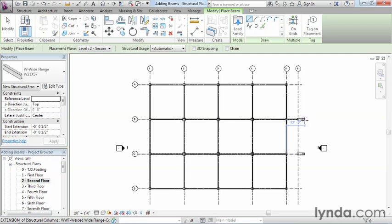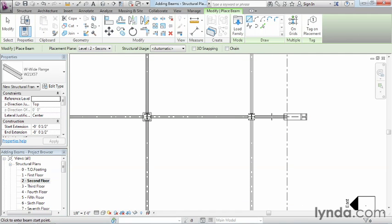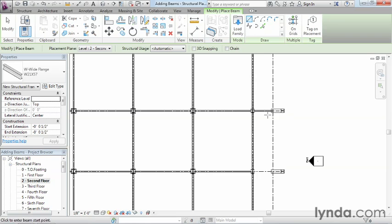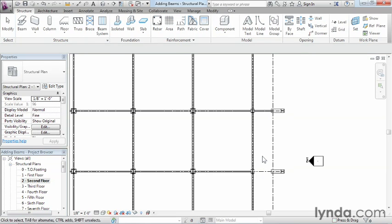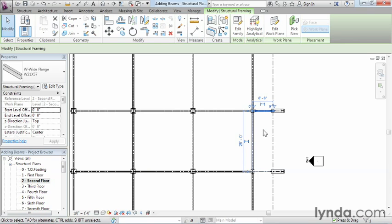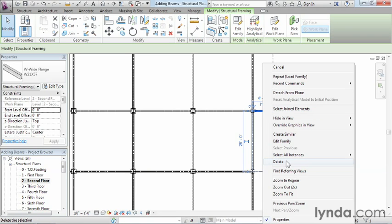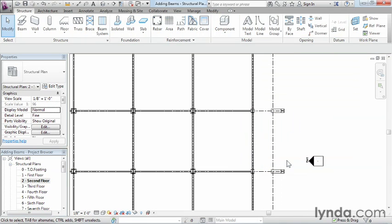Now, one beam that you may have gotten is this one right here. We don't really want it. So if you end up getting an extra beam here or here, feel free to just escape out, select the beam, and hit the Delete key on the keyboard, or right-click and go down to Delete. It'll just get rid of the extra beams that we don't need.